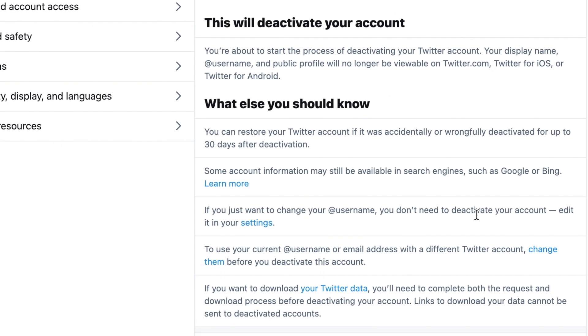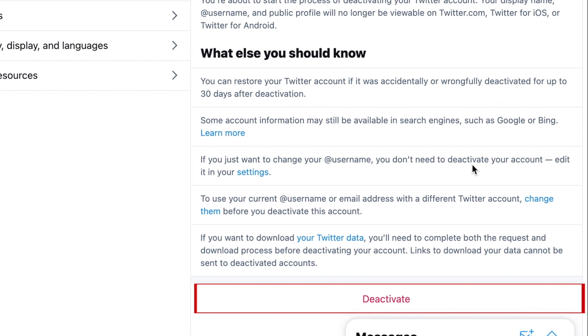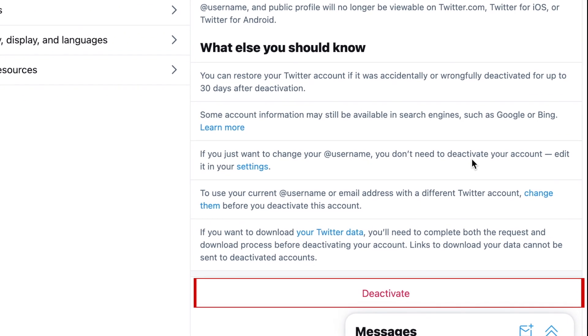Read through the information provided to ensure that you actually want to delete your account. When you're sure you want to proceed, click Deactivate.